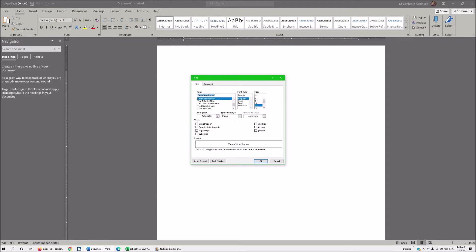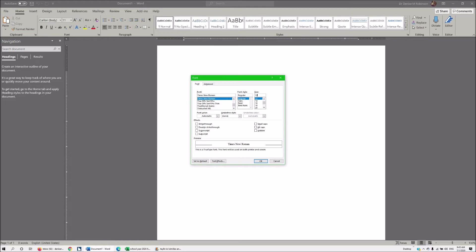So I'm going to down arrow one time to Times New Roman because I typed T I M. I'm going to tab twice. I'm going to tab past my font style because I do want regular to be the default and I'm going to type in 12. Once again Times New Roman 12 font is the default for all formal paper writing if you're in school.